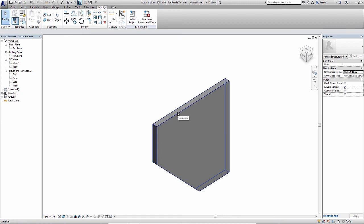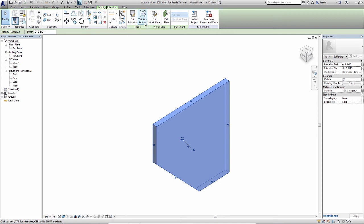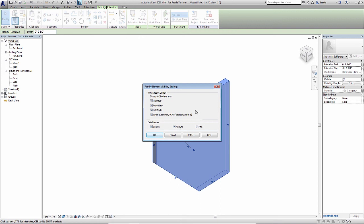Let's say I select this object. You'll notice in the modify extrusion contextual tab of the ribbon, you'll see mode panel and visibility settings. If I click visibility settings, it will show a window called family element visibility settings. In here it specifies that this object can be seen in plan, RCP, in front, back, left, and right, and as well when cut. It also can be seen in different levels of detail, for example, coarse, medium, or fine. So the default is it can be seen in all views and all levels of detail.